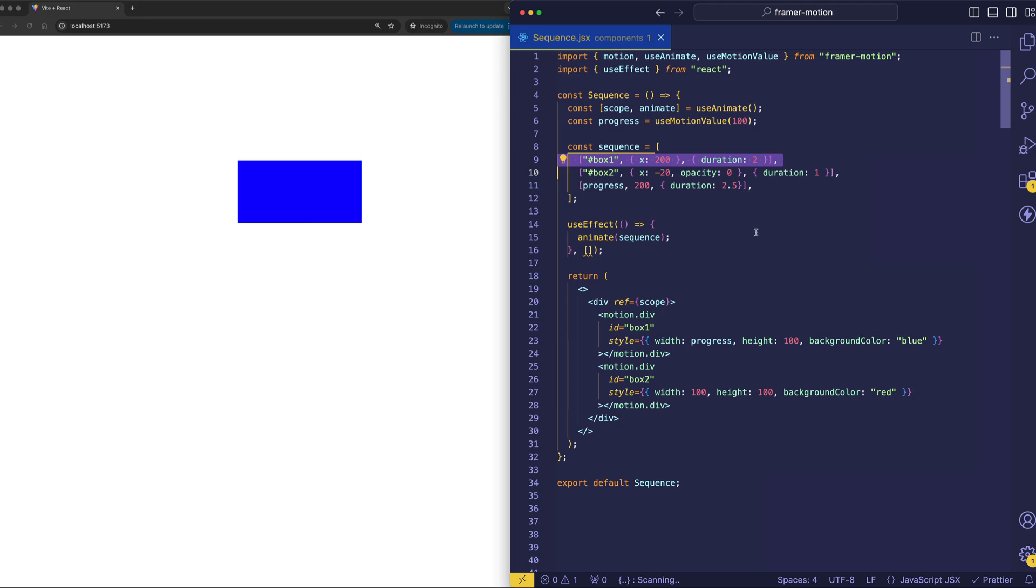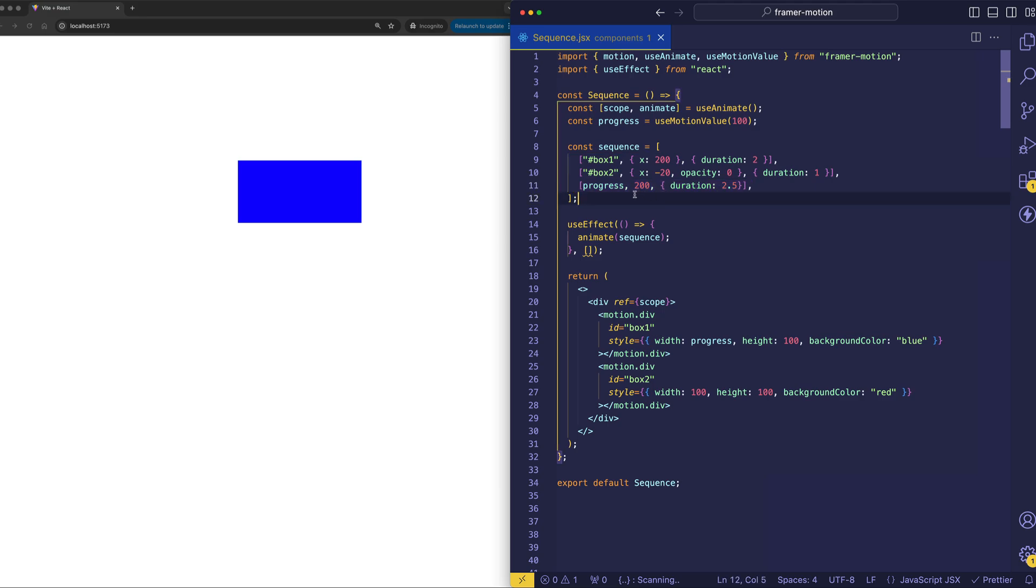So there's another special thing about this particular component. And you can see that here in the third animation definition in the sequence. And notice here that we're using this progress thing. In this progress, this is a motion value. So motion values in Framer Motion allow us to tap into all those intermediate or interpolated values that are going on when an element is animating.